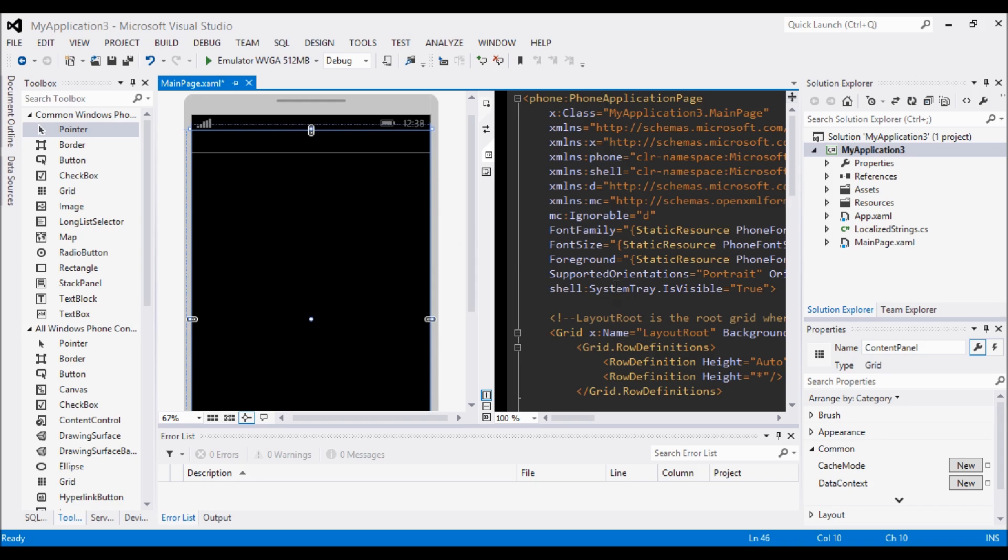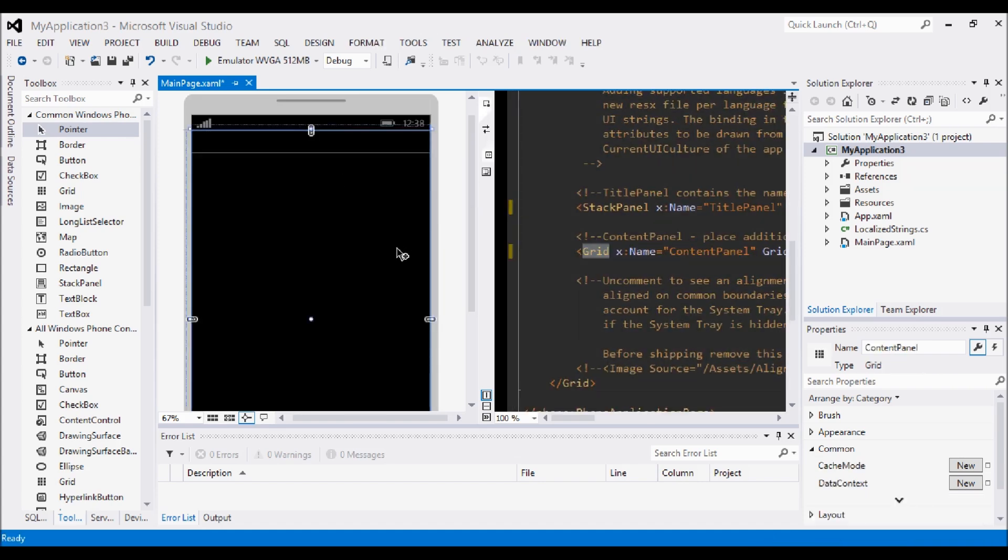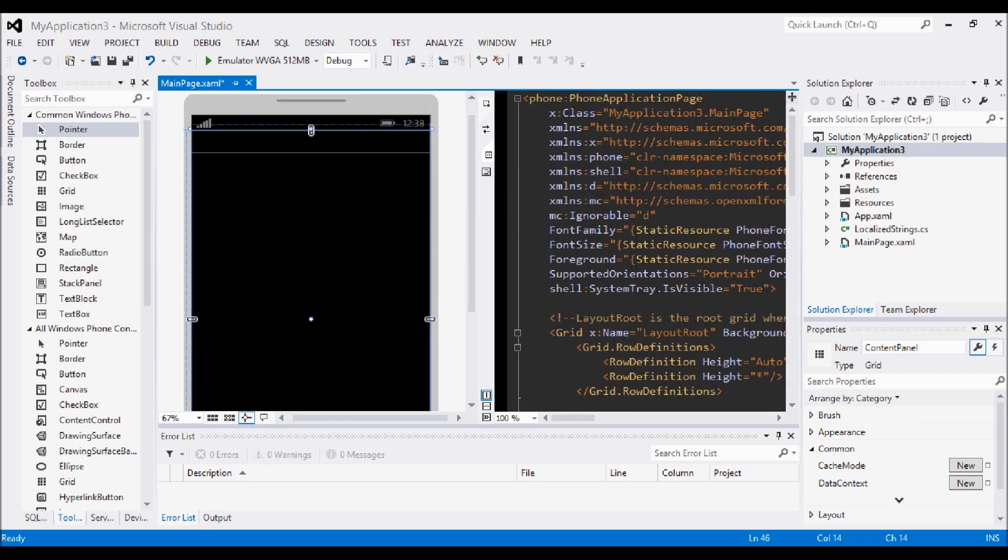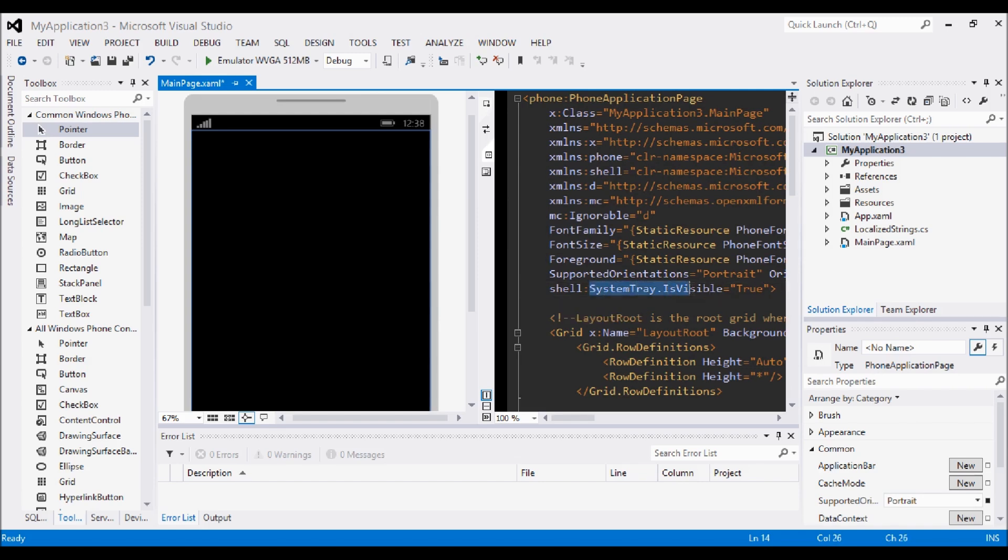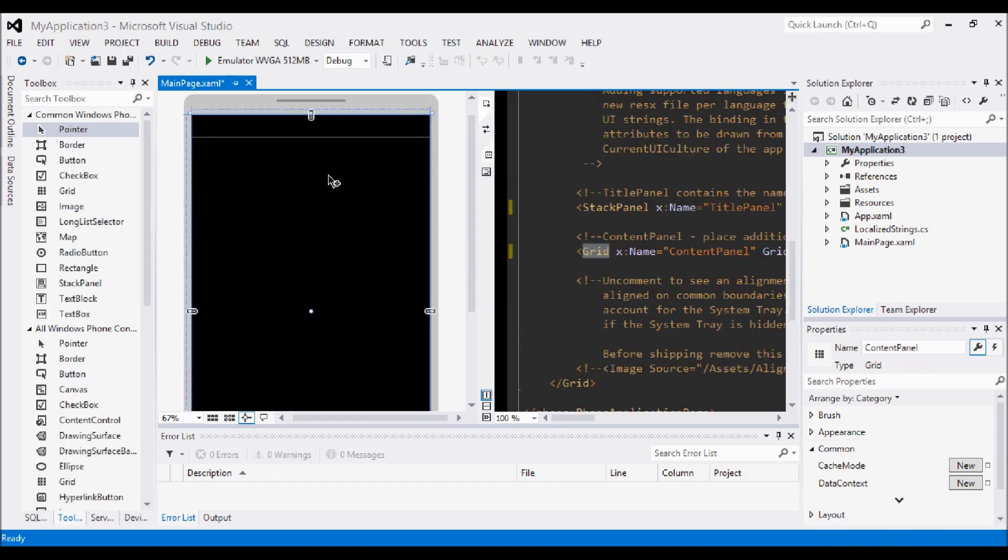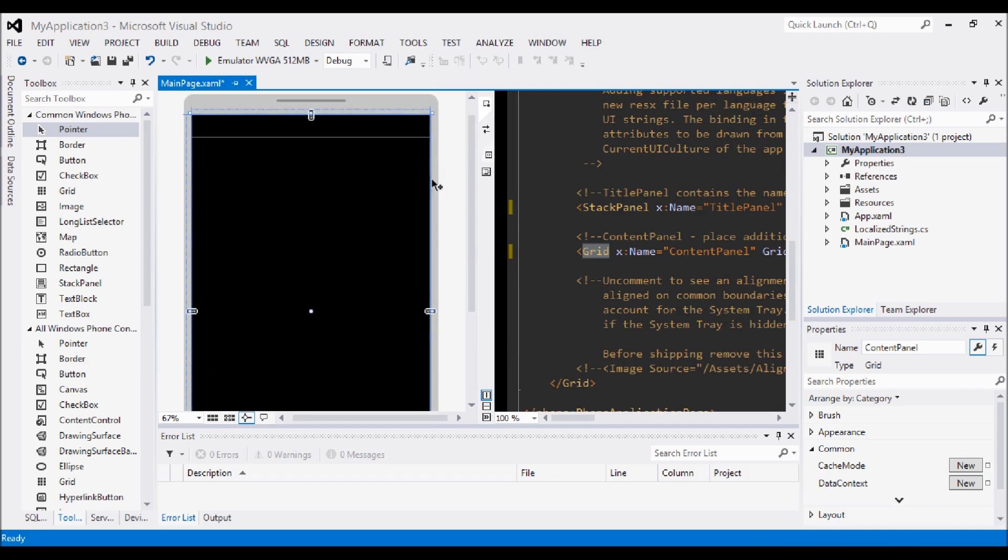So what you can do is you can actually just remove the system tray by looking in the code here on the right. On the right hand side here this is the code that corresponds to the Designer. You can hand write things in here but it's not worth it, you might as well just drag and drop the tools in. So where it says system tray is visible it says true. What we're going to do is change that to false. Now on our application if you click on it you can see the grid is now all the way around the phone. We now basically have the application full on the screen with no system tray to come over the top of our application.